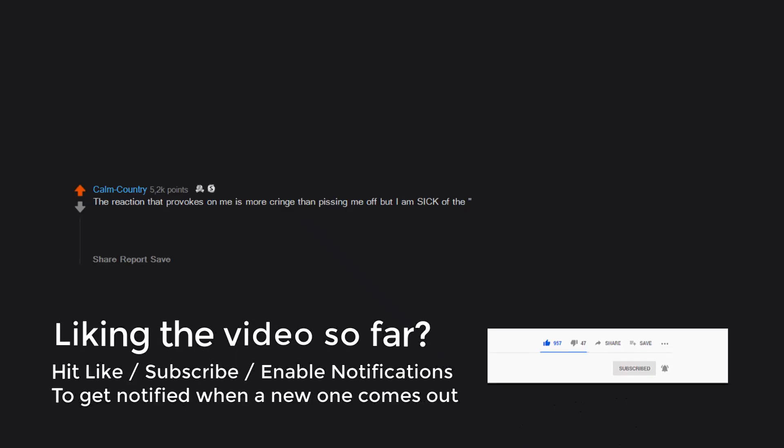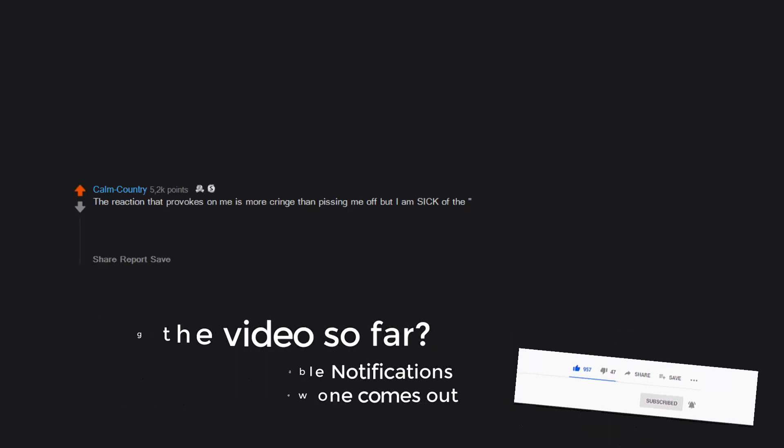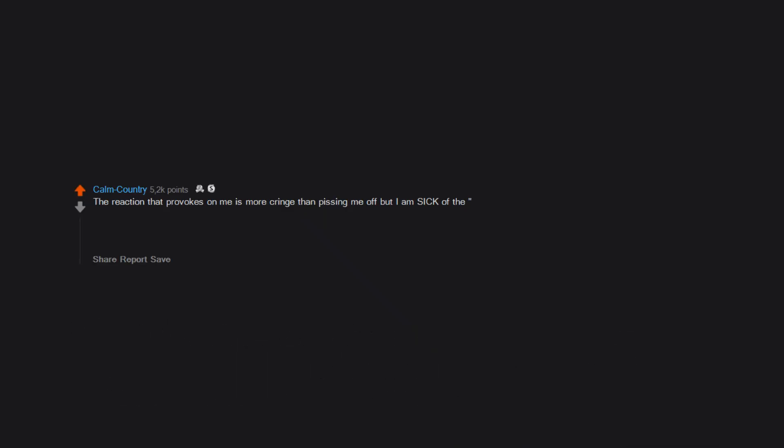The reaction that provokes on me is more cringe than pissing me off, but I am sick of the 'X reacts to Y' videos. It's just so embarrassing to see these people acting out a reaction just to satisfy the actual consumers of the product that is being reacted upon.